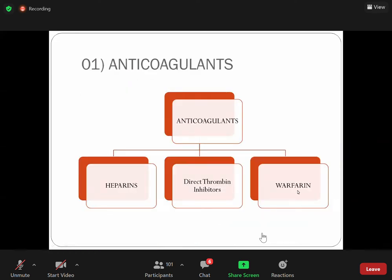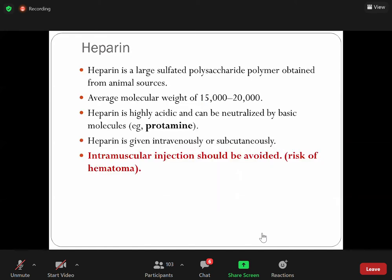Now anticoagulants — one by one. We have direct thrombin inhibitors. You can recall there are two important steps: the active Factor X which is responsible to activate prothrombin into thrombin. Some drugs can inhibit both Factor X and thrombin. These are heparin, direct thrombin inhibitors, and warfarin.